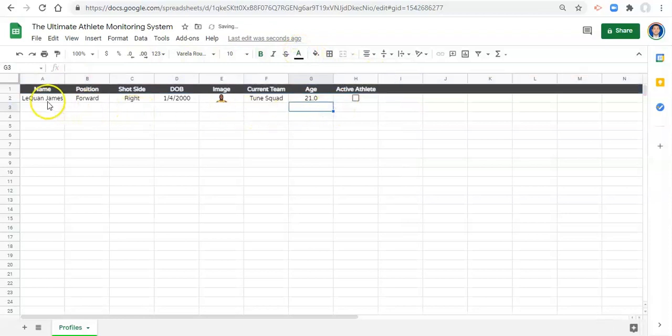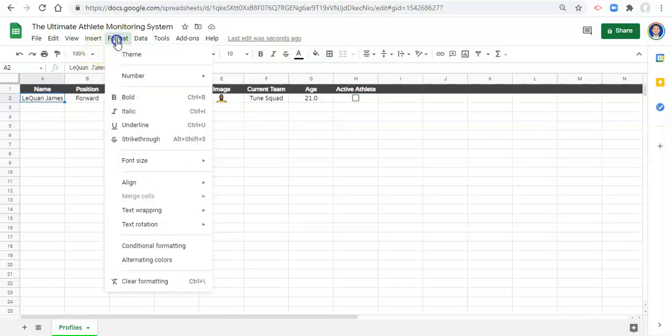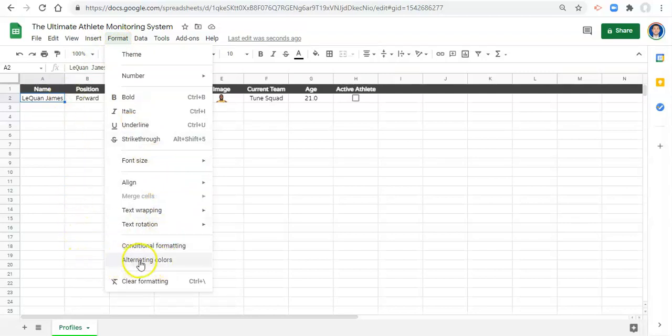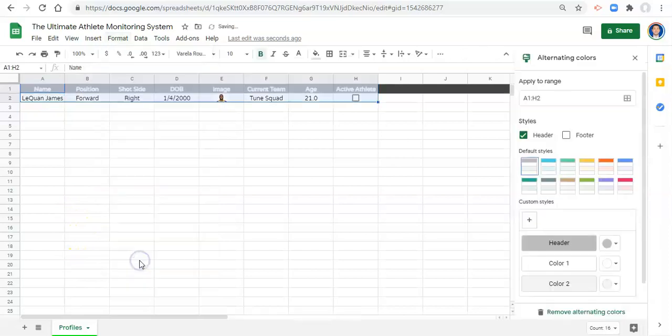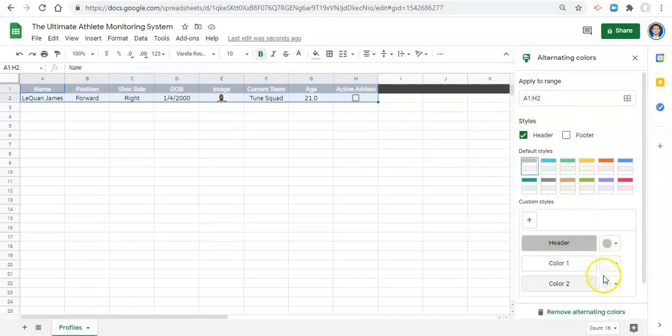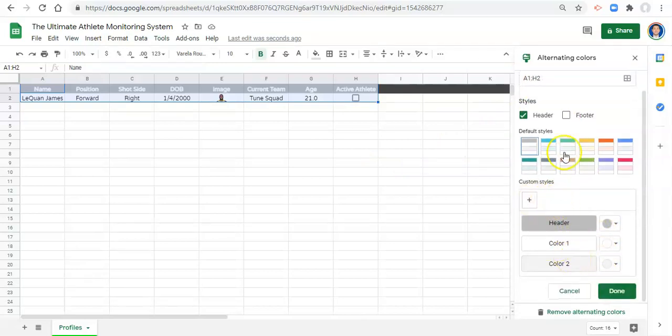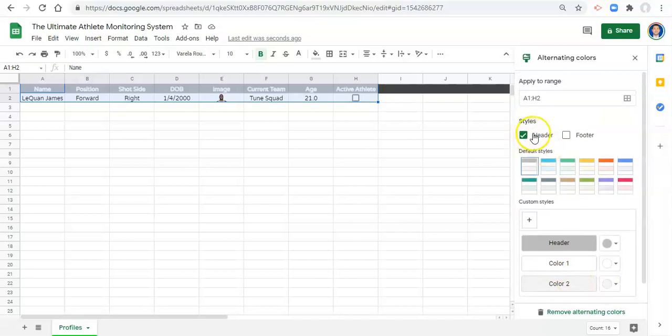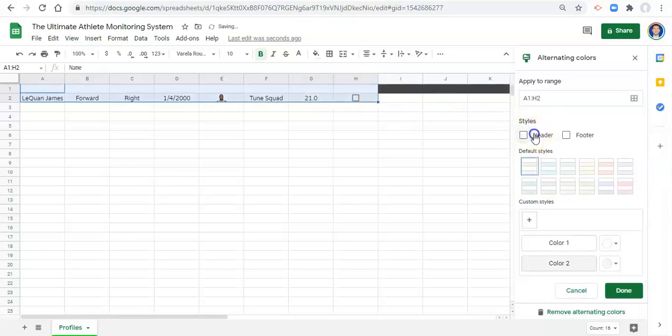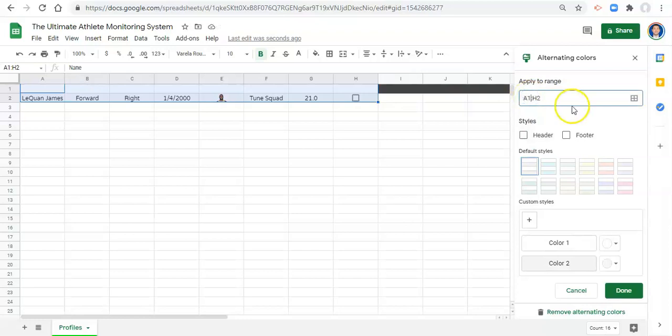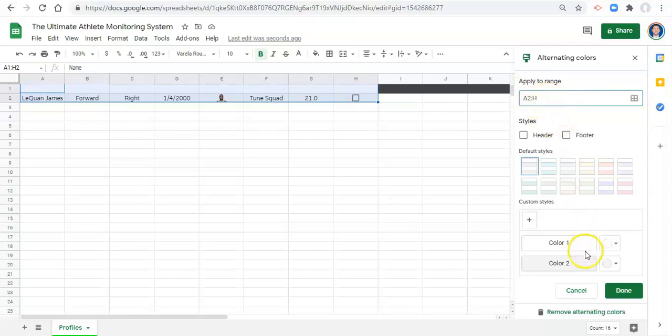And now I'm going to select cell A2 and go to format, alternating colors. So we alternate colors for each row so that it makes it easier to read. And now we define where this alternating colors applies to. We can have a header color, color 1, color 2. You can pretty much create your own styles. I already colored my header. I don't want the header to be colored. And I also don't want this to apply to the range A1 to H2. I want it to apply to the range A2, which is the first cell here, to H, which just brings it to the bottom of our sheet. Just like that. And I'm okay with the color 1 being white, color 2 being this light gray. We can click done.